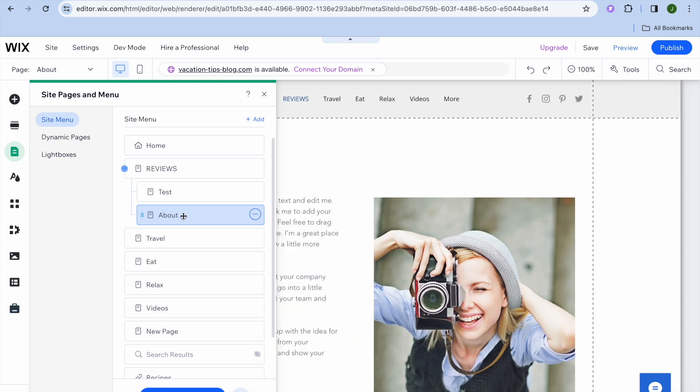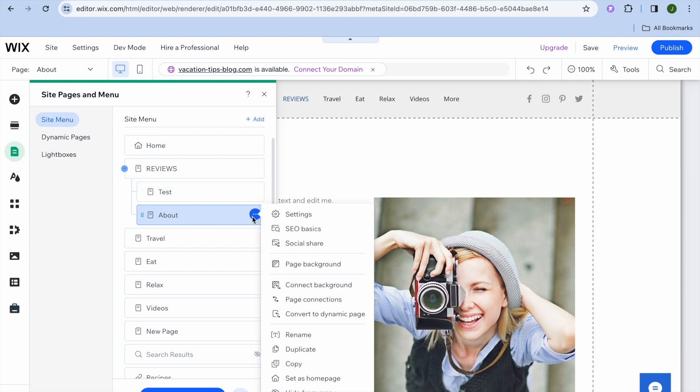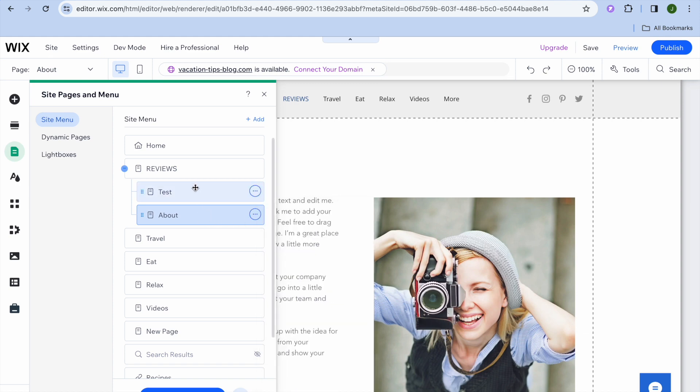Now when it comes to, for example, making About a subpage of Test, there is no way to do that with Wix unfortunately. So the most you can do is simply add a subpage below. You can make Test and About both subpages of Reviews.